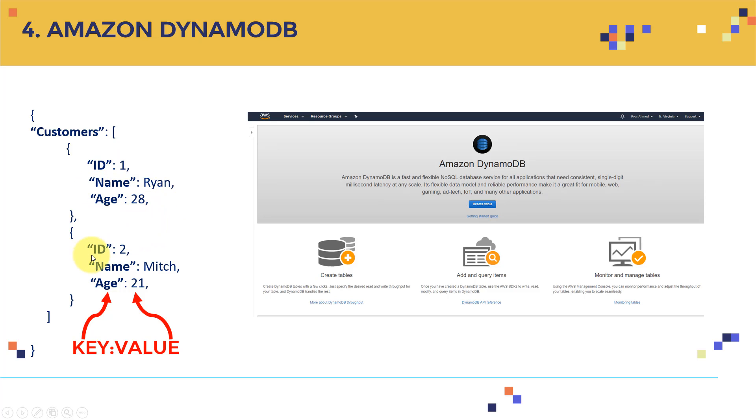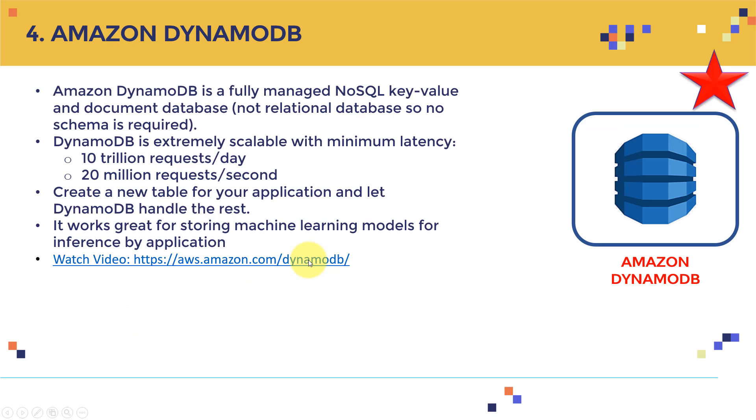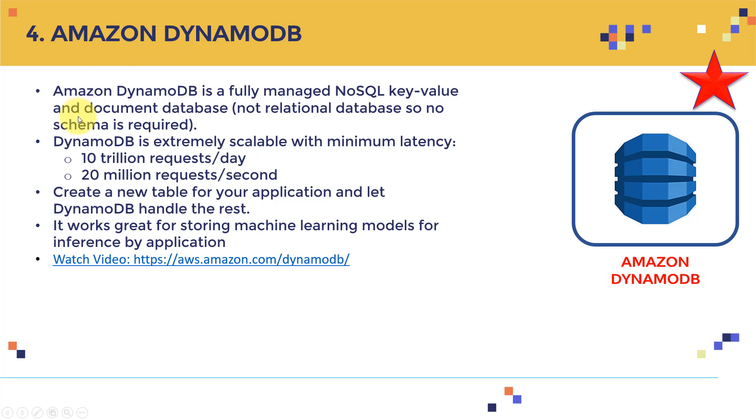And DynamoDB is extremely scalable with minimum latency, you can have 10 trillion requests a day. I just want you guys to sink it in, you can have 10 trillion requests a day, you can make 20 million requests a second, just incredible, just amazing. You can create a new table for your application and let DynamoDB handle the rest. And it works great for storing machine learning models for inferences by applications.